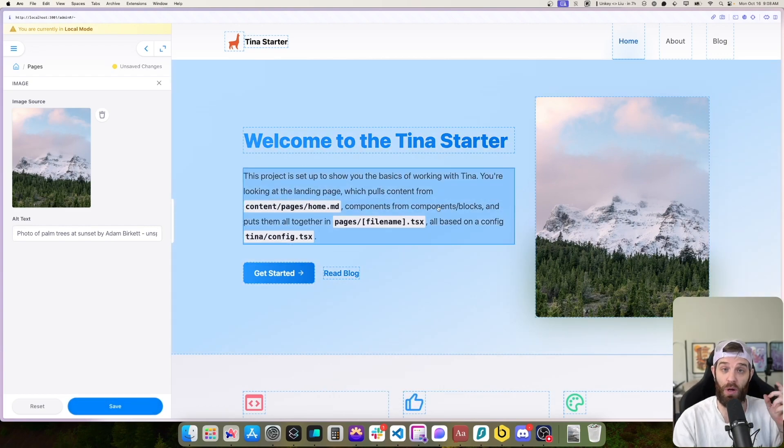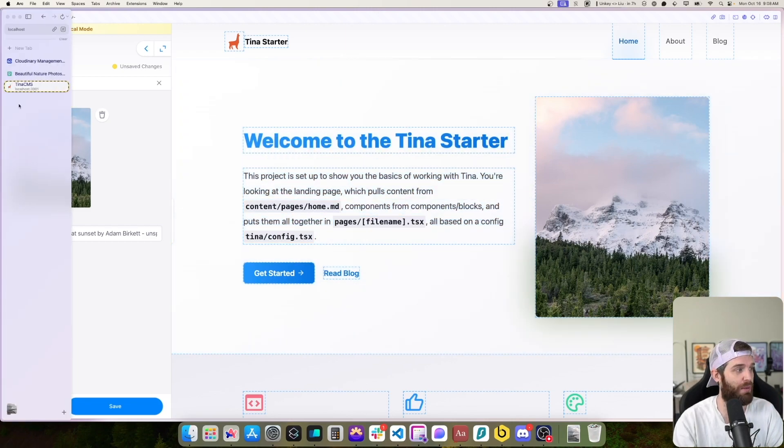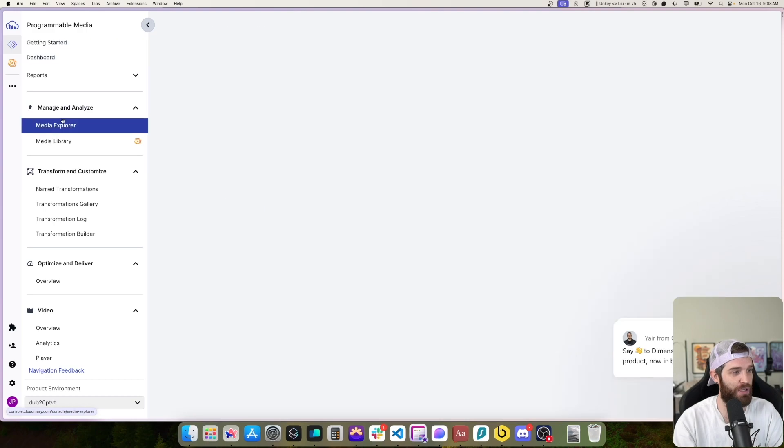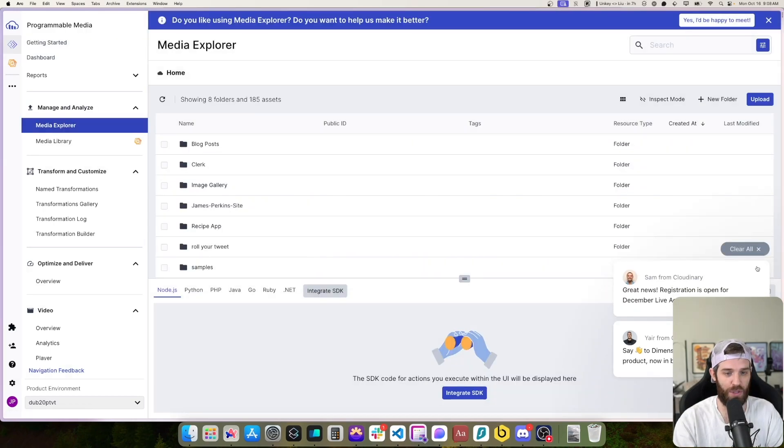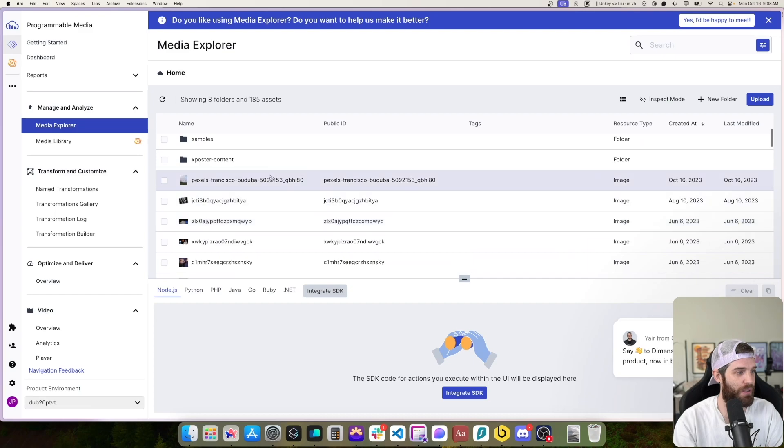Now, if we head over to our Cloudinary dashboard, we should see that this image has also been uploaded. So if we go to Cloudinary here and we go to media explorer here, it should be one of the images that we just uploaded. And here it is.